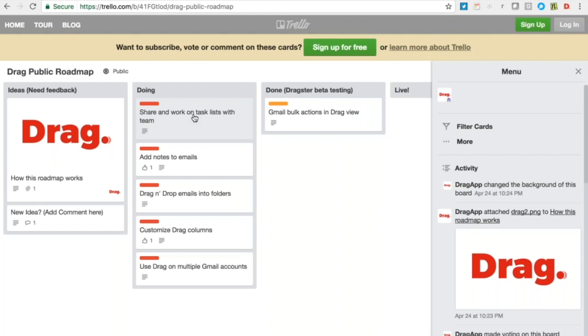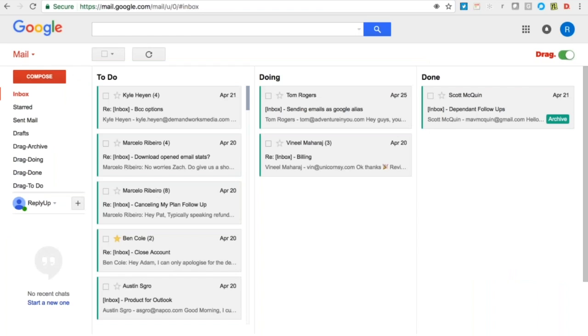If you click on this, what you'll then see is the feedback that we've had to date, and therefore what we are working on. Some key features: share and work on task lists with the team, so to be able to share this layout that you're seeing here and for people to be able to contribute with their own stuff and lay it out. We're starting the development of that.